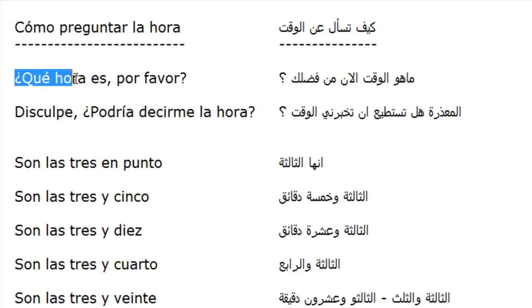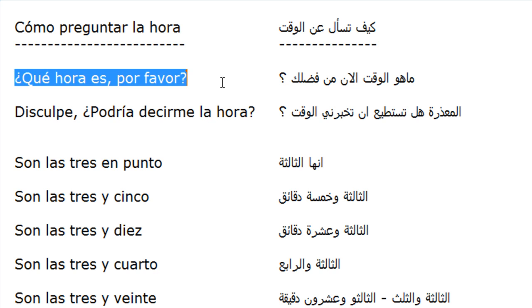¿Qué hora es, por favor? ¿Qué hora es, por favor?